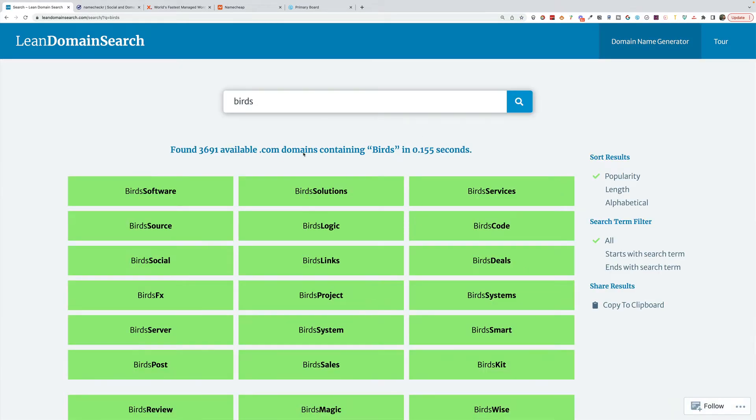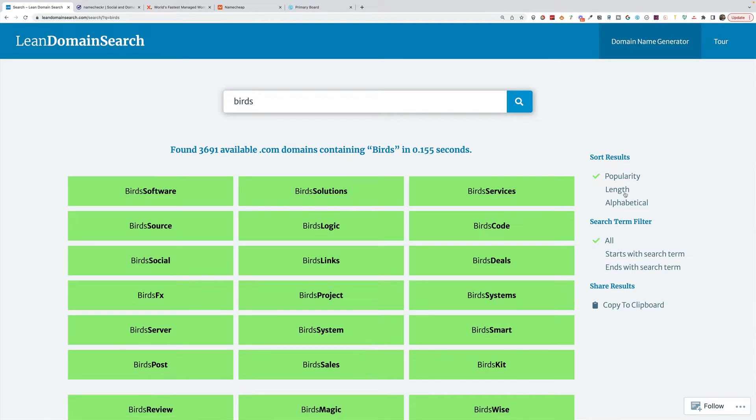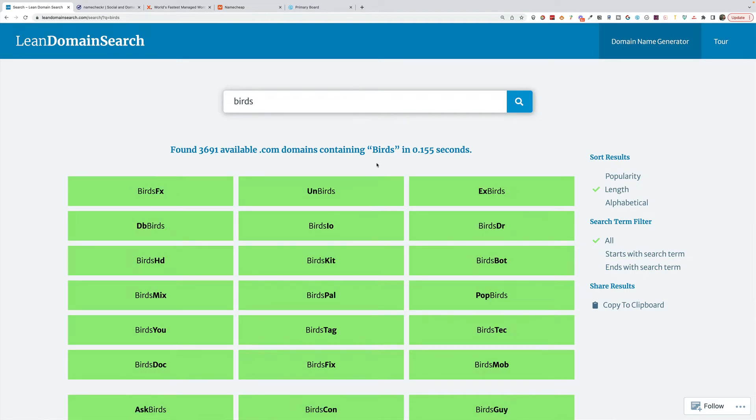And then it's going to give me all of these different available domain names. I can filter them by popularity, length, alphabetical. I like the length one because shorter is usually better. If you can keep your domain name short, it's typically ideal because it's just easier to type, easier to remember.